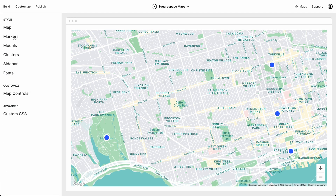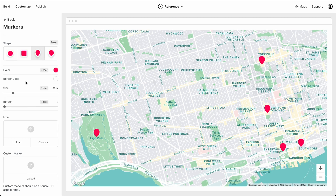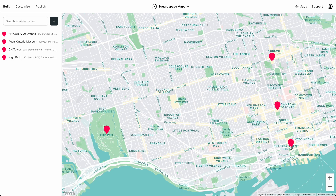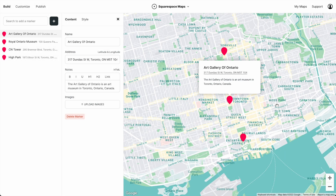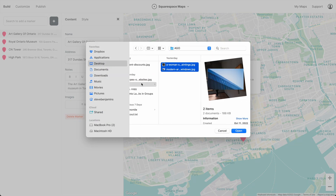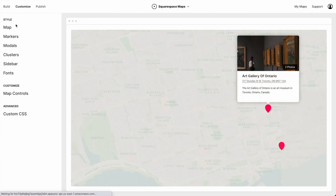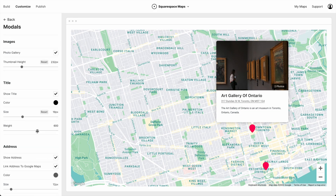Now let's style our markers. When we click a marker, a modal opens up. We can add all kinds of info to this modal — for example, we can upload photos. And we can, of course, customize this modal to dial in our design exactly how we want it to look.